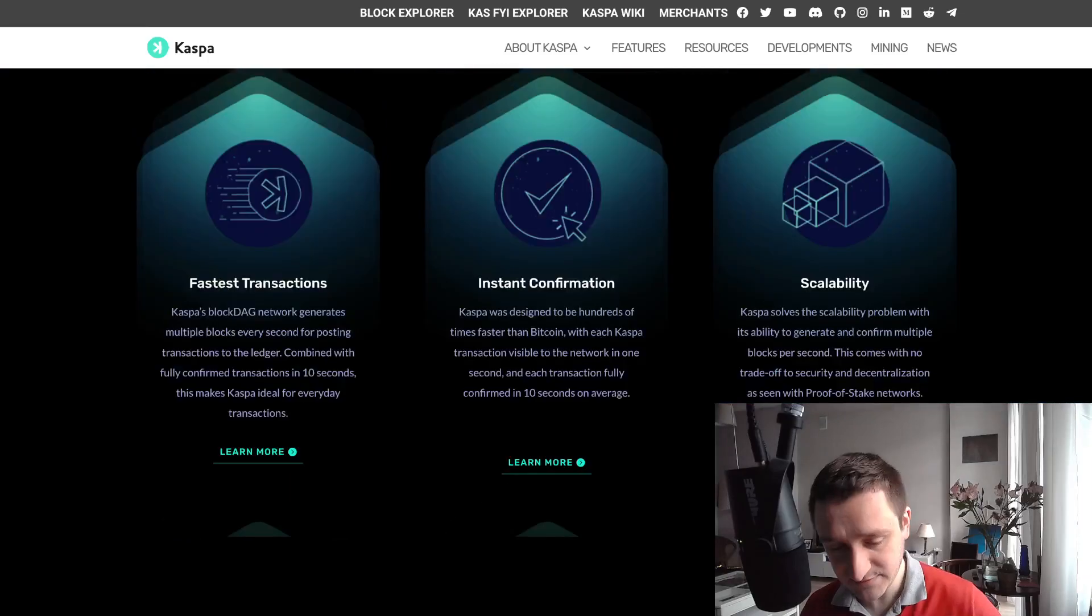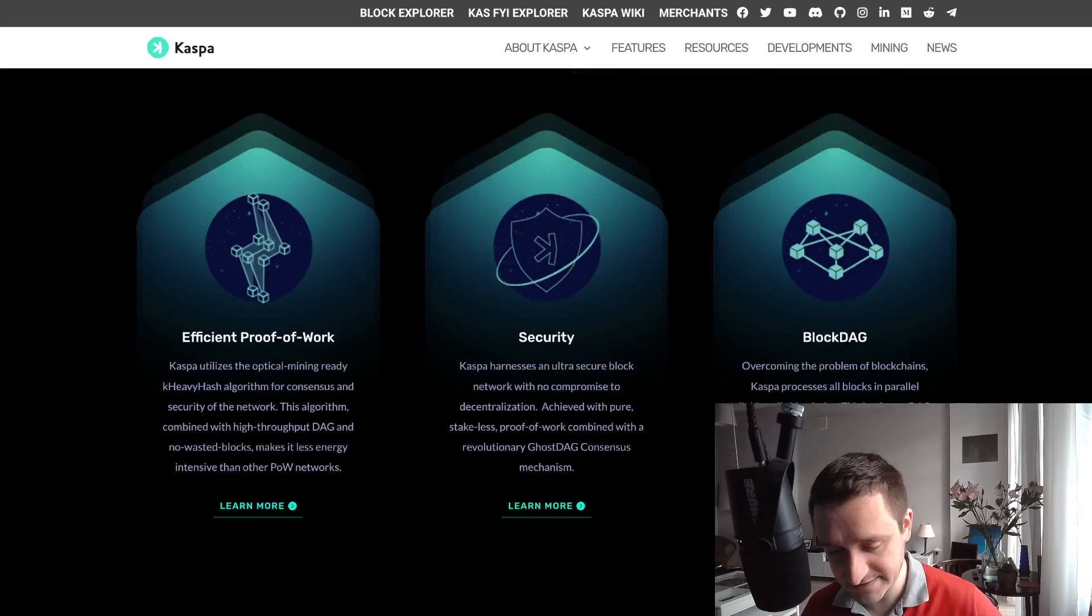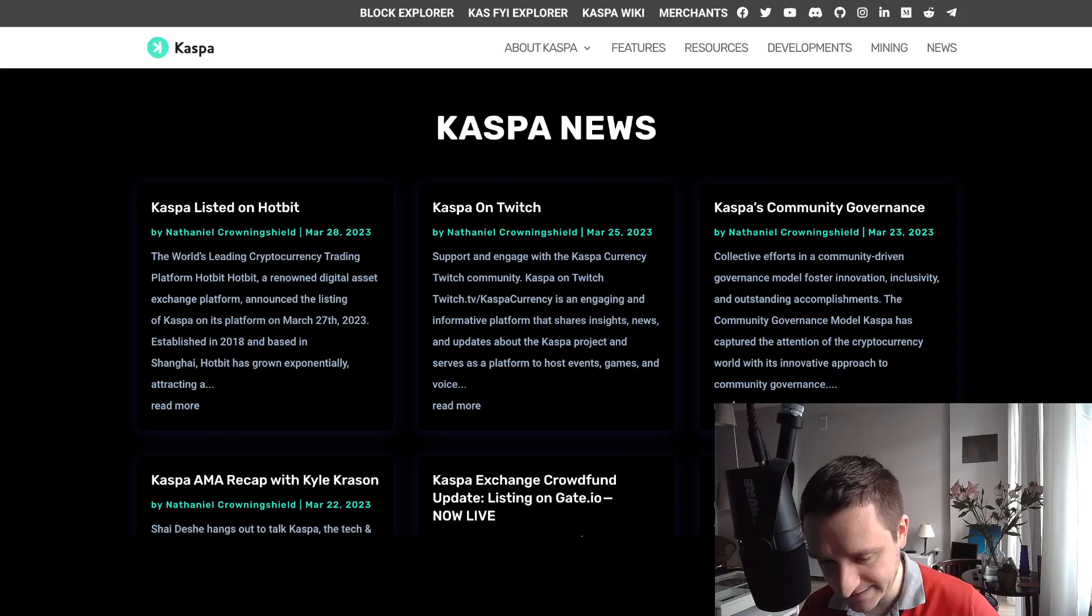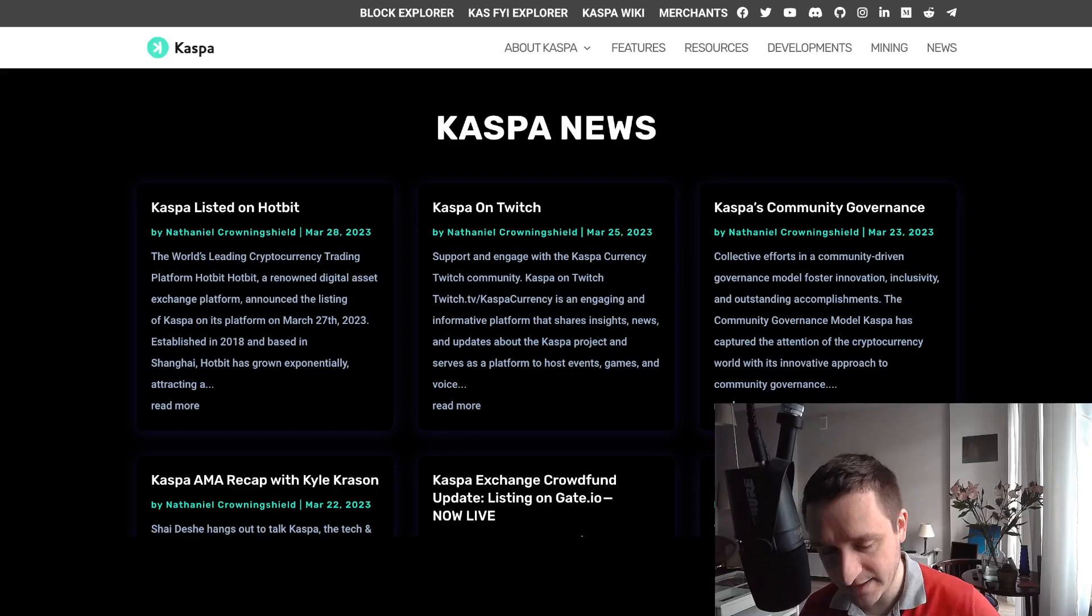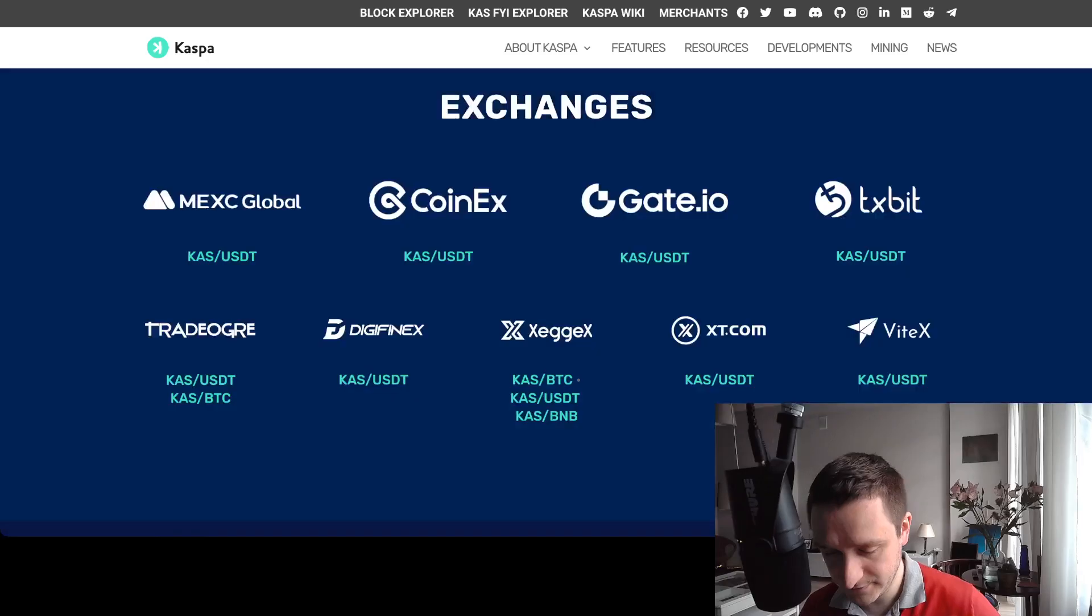You can right now get a wallet of course in Caspa, and they're just getting listed to HotBit - that was basically today as of the date of recording, so they are being really active. Gate.io listing was last week, they had also listing on MEXC. All the links will be down below in the description. Most of the exchanges are listed here.